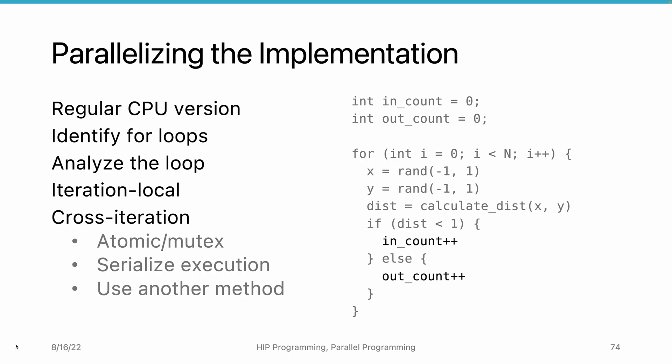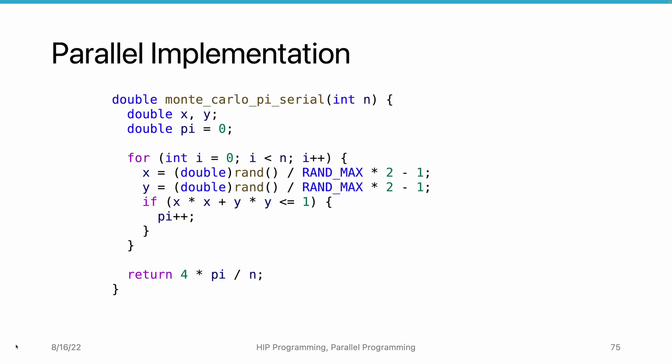That is enough analysis. Let's come back to code. Here, we have a serial implementation of the pseudocode introduced previously. This function takes the argument n, representing the number of points to generate.